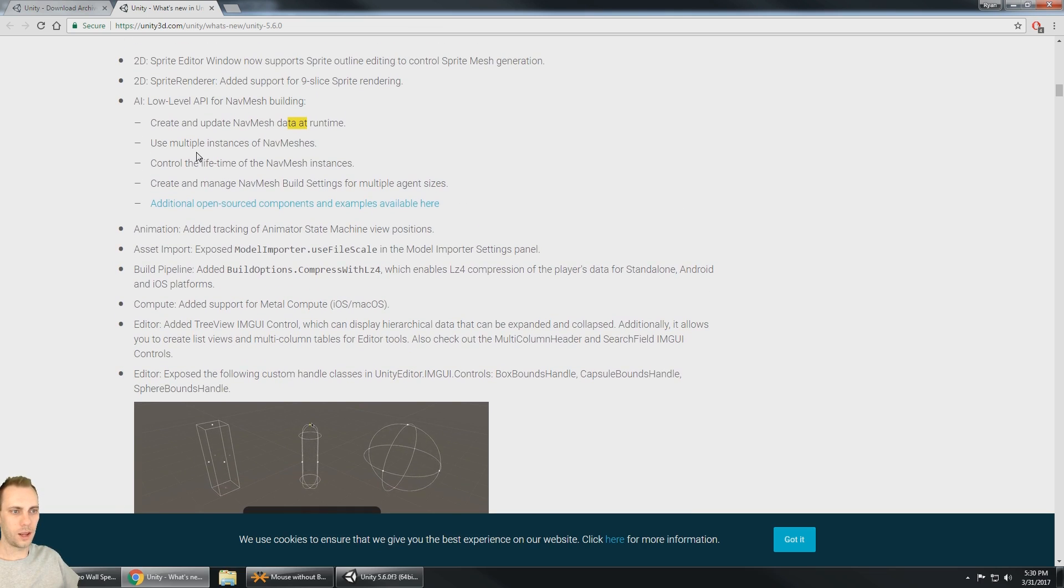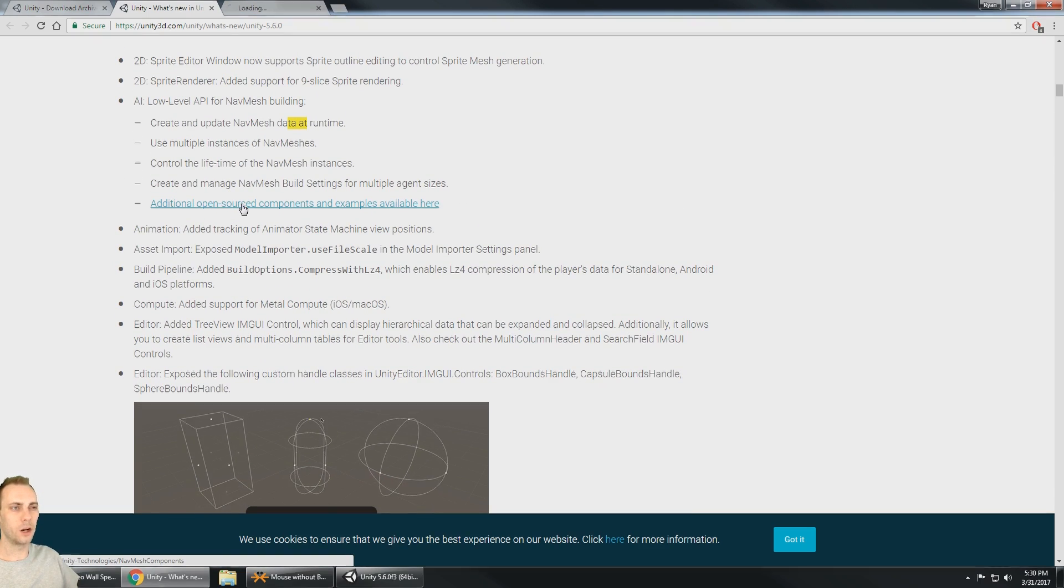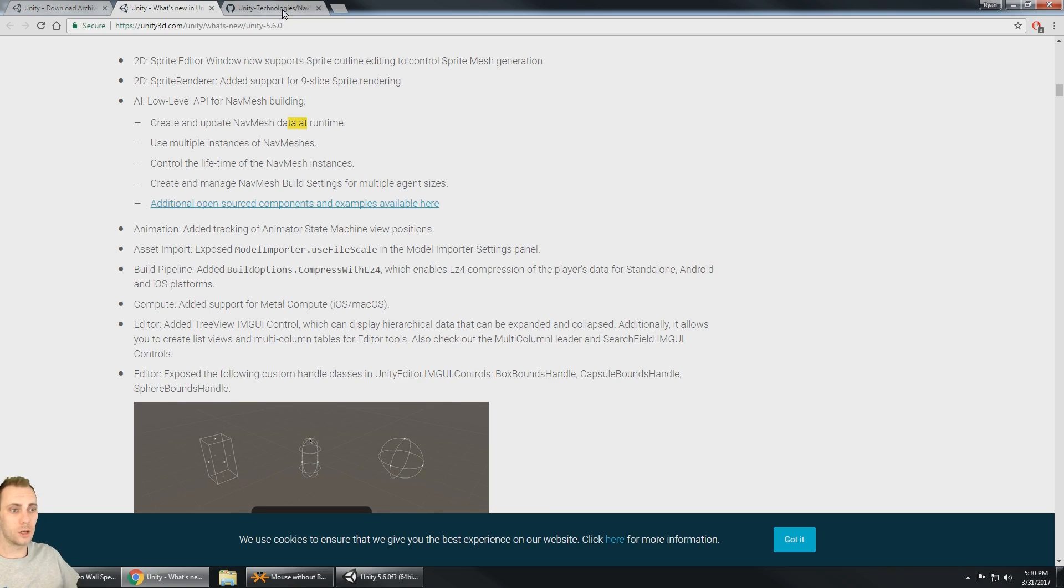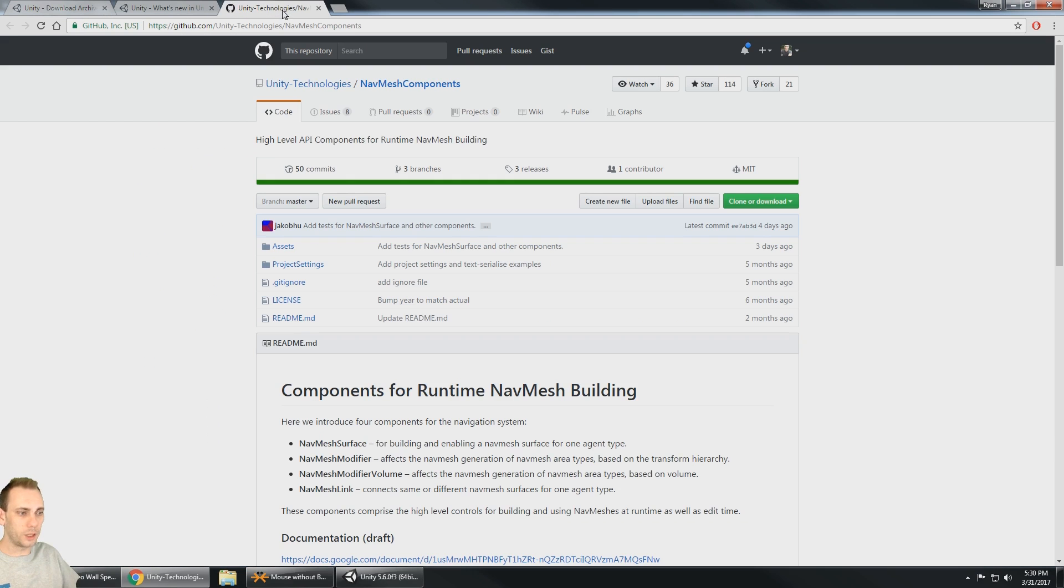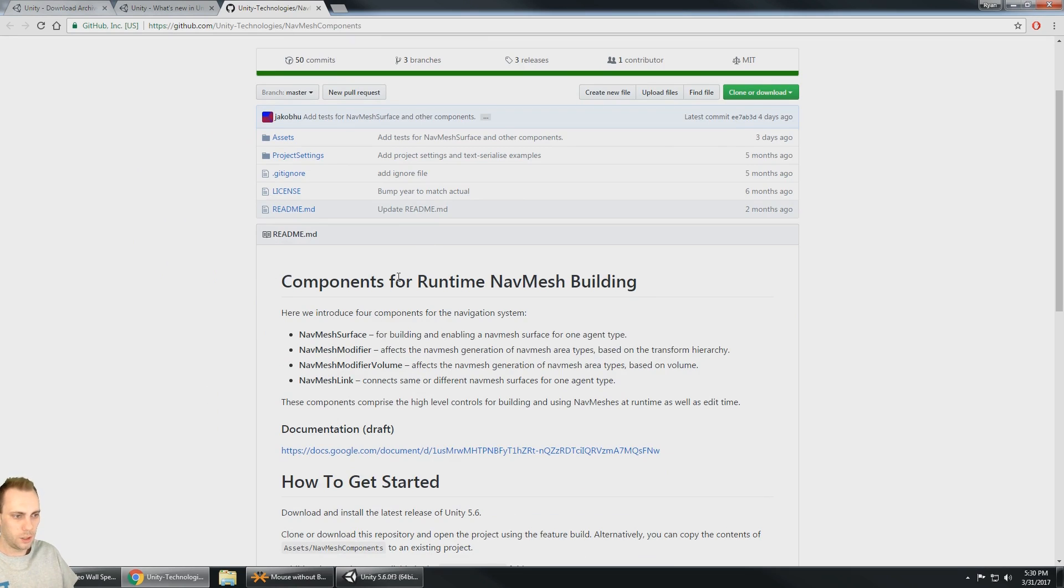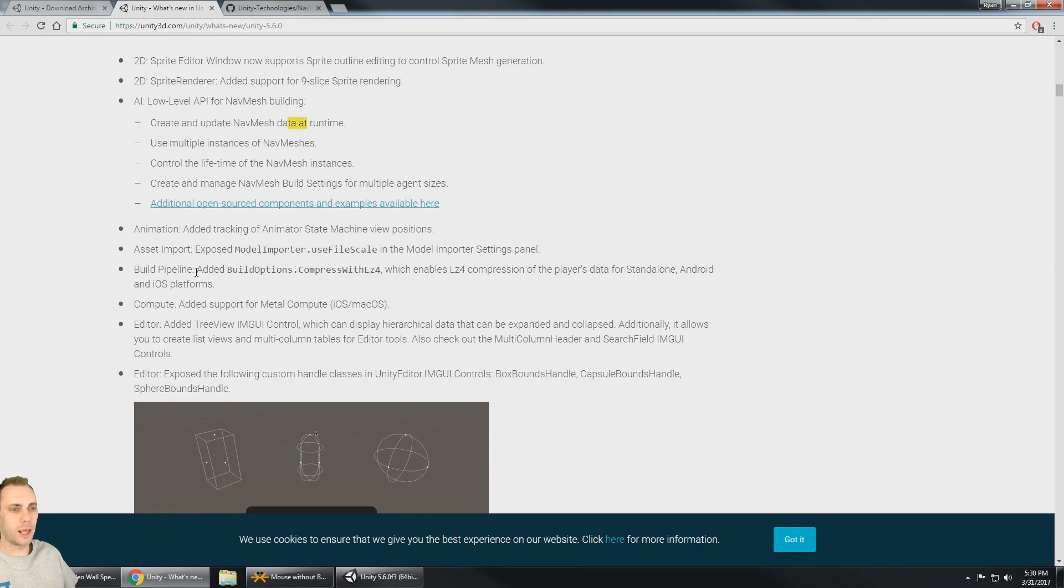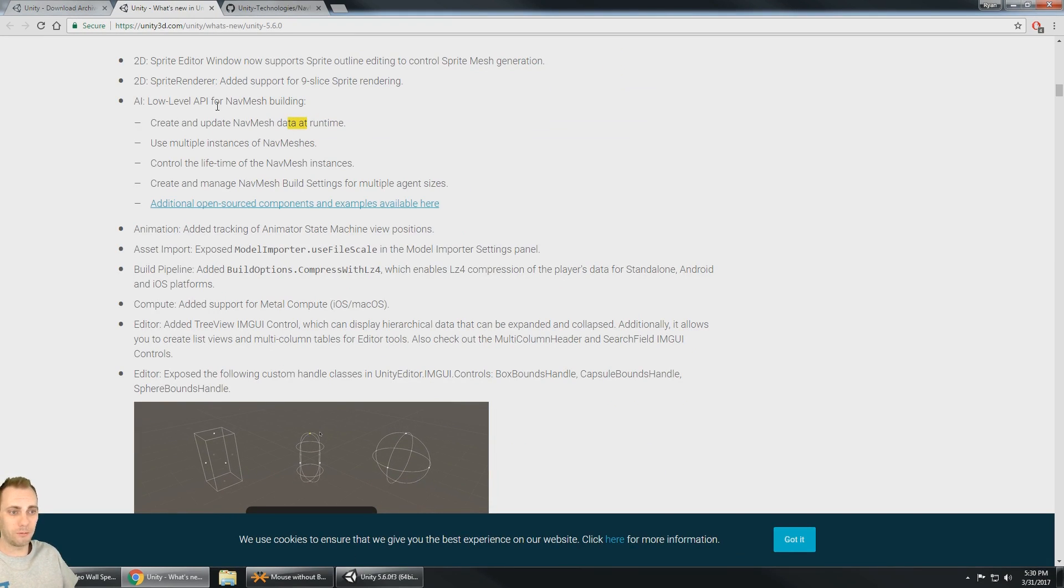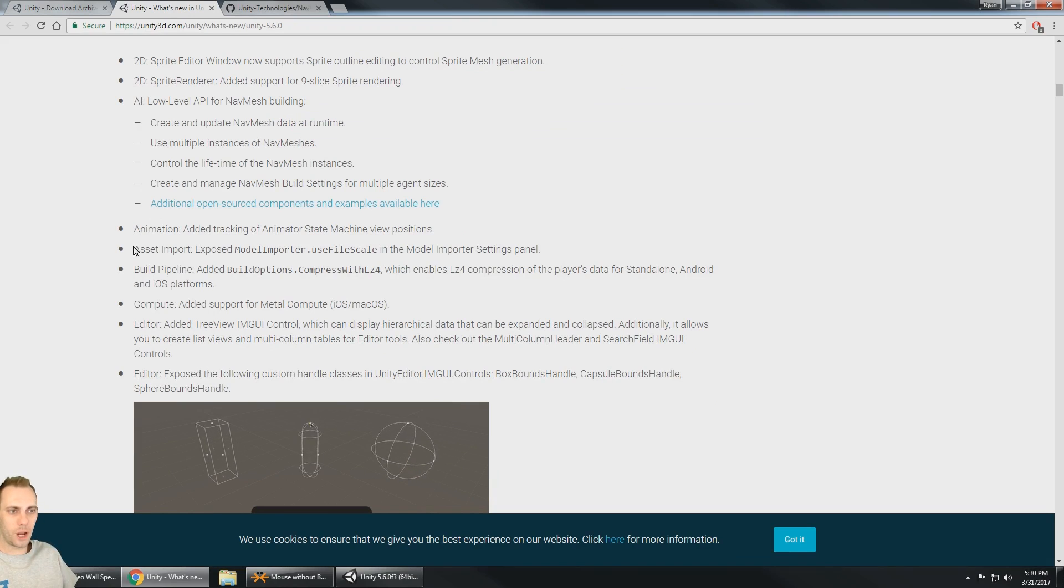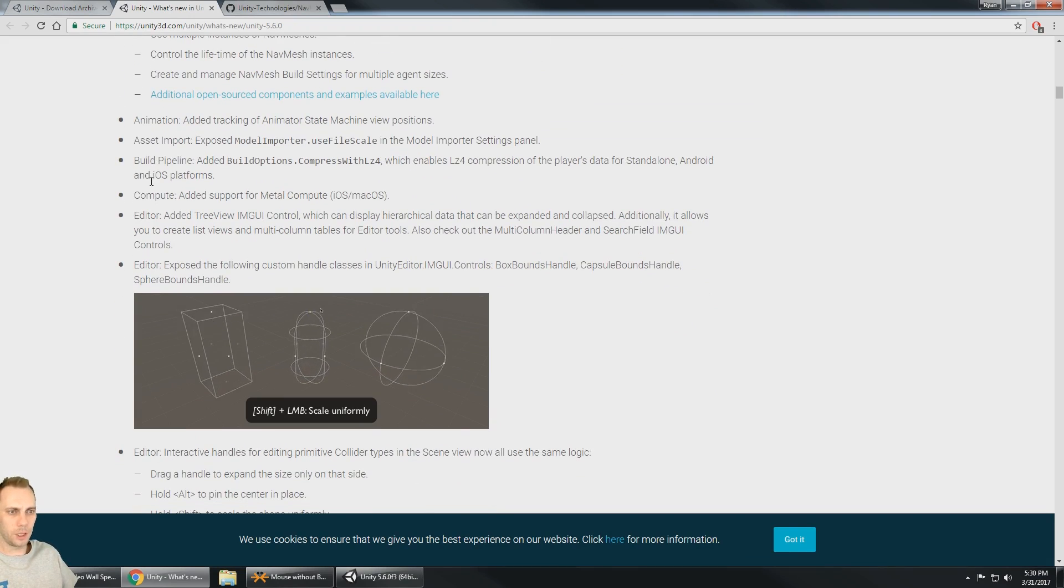So additional open source components and examples available here. That's just a demo from Unity, components for runtime nav mesh building. Nice little project on GitHub. Definitely I'm going to check that out if I'm doing something with the nav mesh. All right, we got moving on, we got animation. Asset import build pipeline.